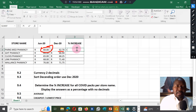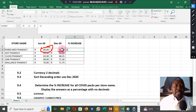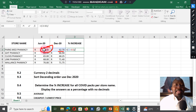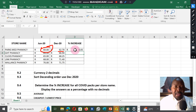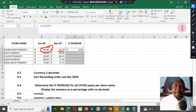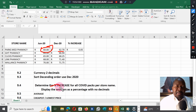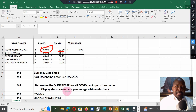Our formula is: equal sign, open bracket, current amount minus the previous amount, close bracket, then divide by the original or previous amount, then press Enter. You'll notice the cell is formatted in Rand — I have to change the format because they want a percentage. The answer must be in percentage format, not Rand, otherwise you're losing marks for signs.